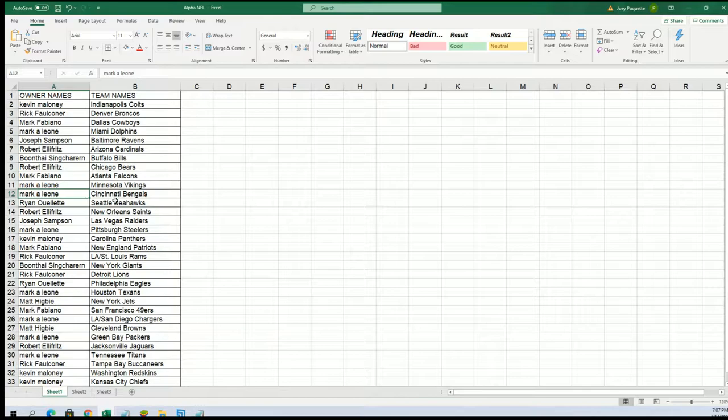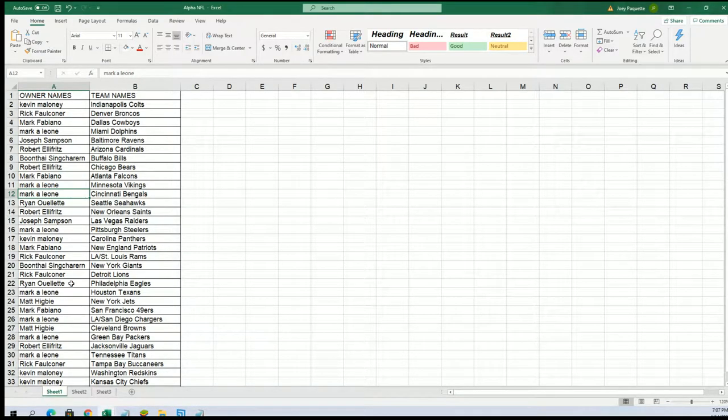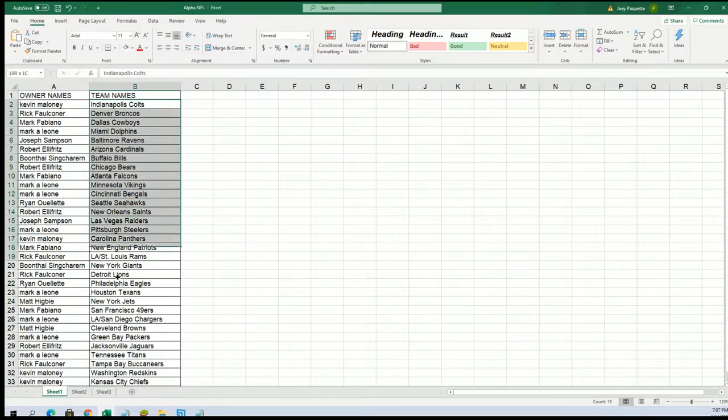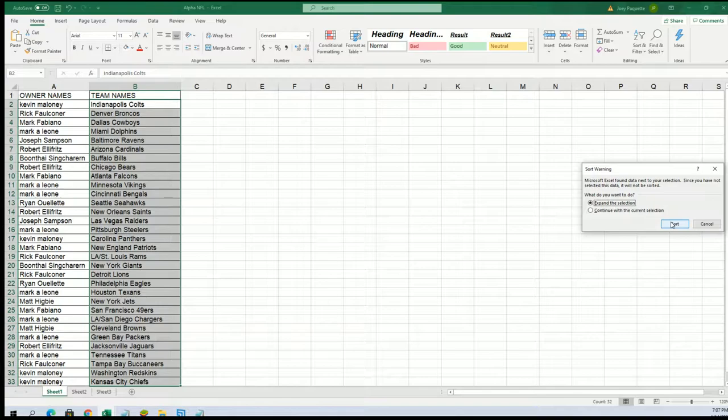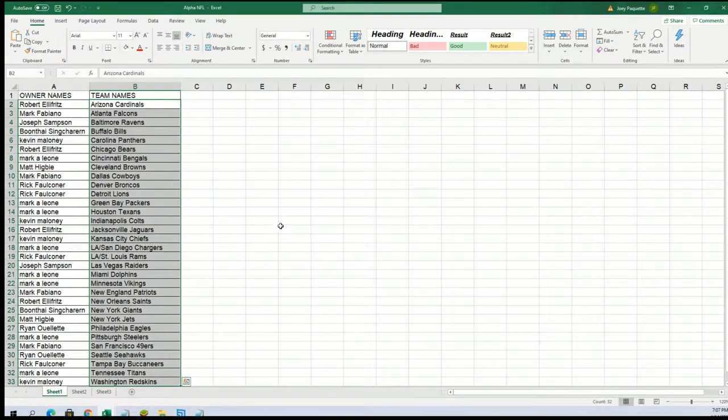And who's got the Eagles? Good luck with the Eagles. Eagles are a really good one to have. I think they're Ryan. I got this going through alphabetical order.